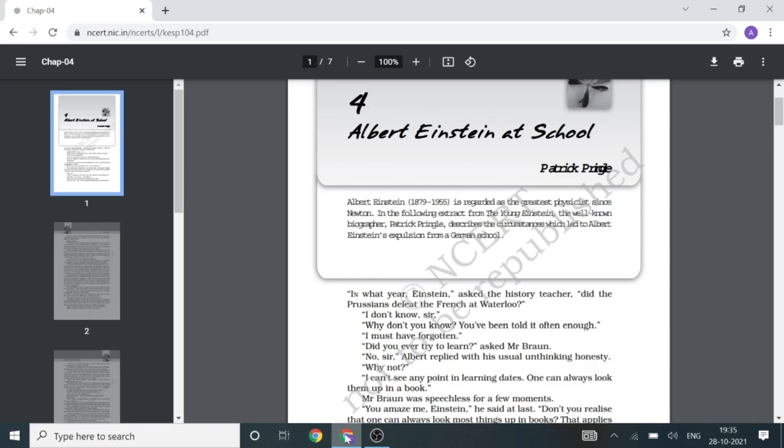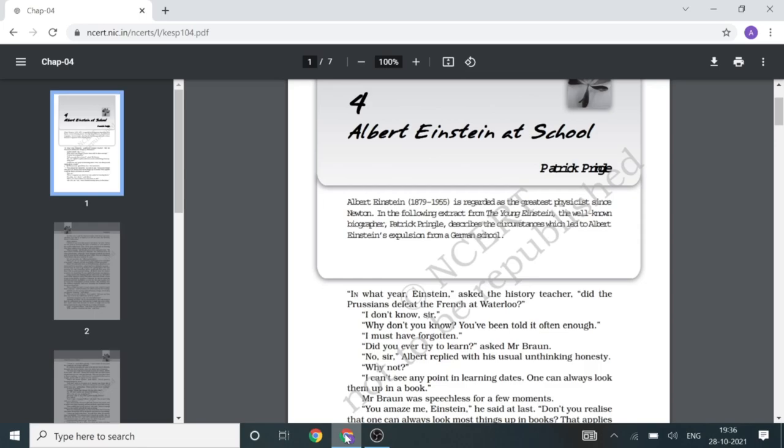This is the summary of the chapter Albert Einstein at School, about his bitter experience at his own school in Germany. Through the chapter, Einstein exposes the hollowness of school education. According to him, school education is quite boring and dull.